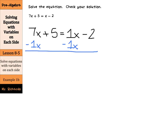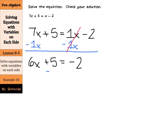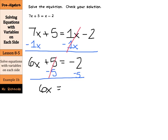We are left with 7x minus 1x, which is 6x, plus 5 equals — well, 1x minus 1x cancels — and we are left with negative 2. Now we are down to a two-step equation. Let's subtract 5 from both sides: 6x plus 5 minus 5 cancels, equals negative 2 minus 5, which is negative 7. Lastly, divide by 6 on both sides: 6 divided by 6 cancels, and we are left with x equals negative 7 sixths.